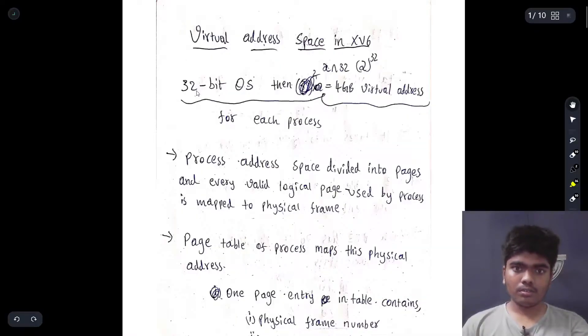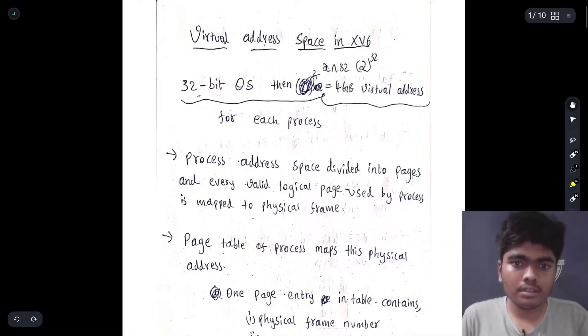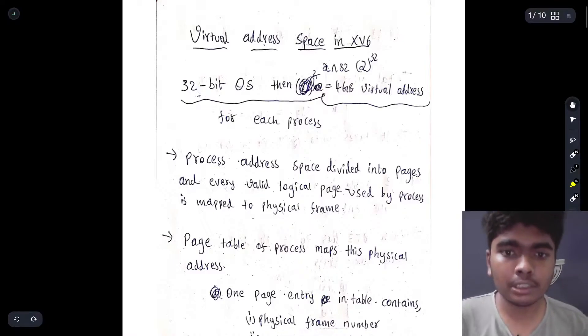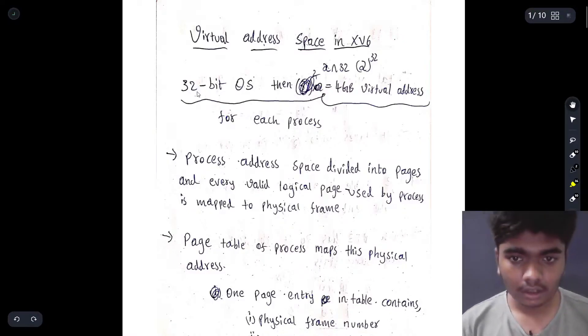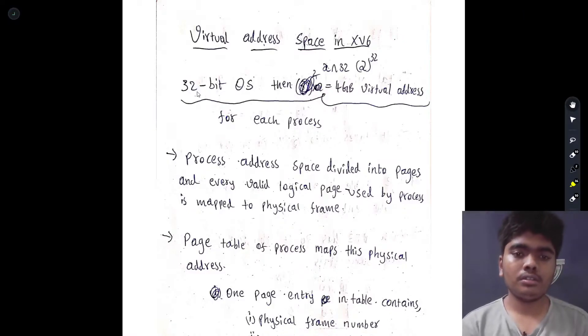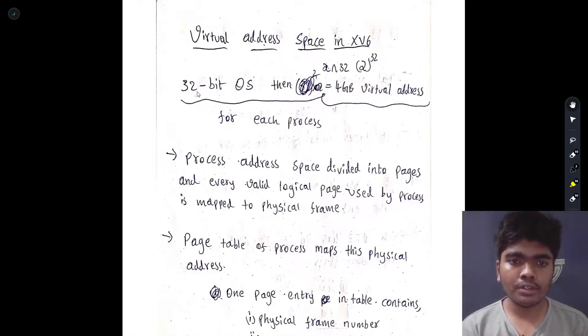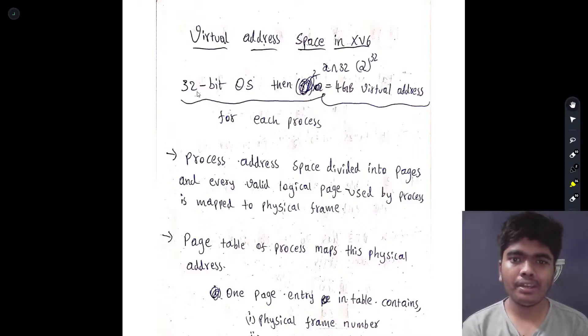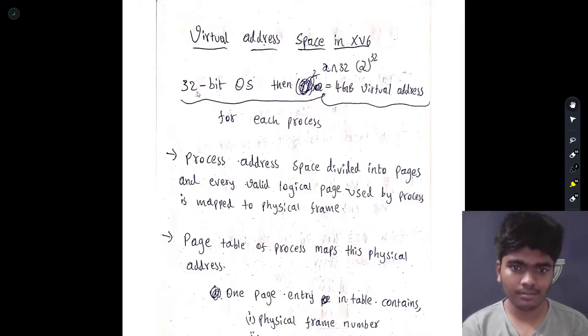Welcome back guys. This is Madhav Pevil and today we are going to discuss about virtual memory in the xv6 operating system.